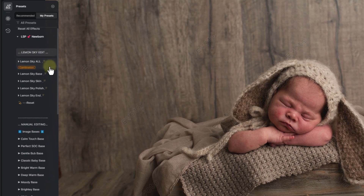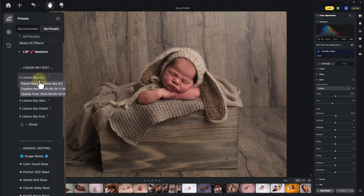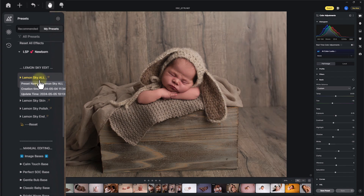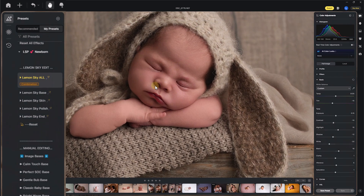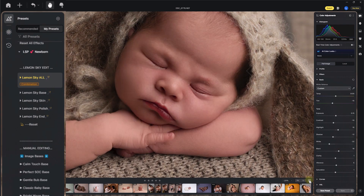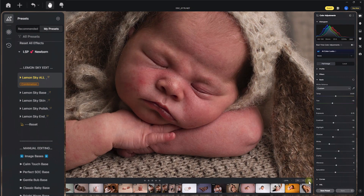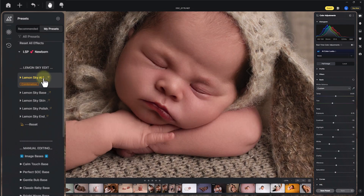At the top of the newborn presets you have the Lemon Sky edit — my signature editing section. The first option is 'Lemon Sky All', which changes every element of your image: adjustments, skin, toning, lens distortion, everything. It's a great quick one to start with — literally just one click. I've just clicked that and you can see it working on the image. Let's zoom in and see before and after. That's a NEV raw file directly from camera, nothing else done — just one click on the Lemon Sky All preset.